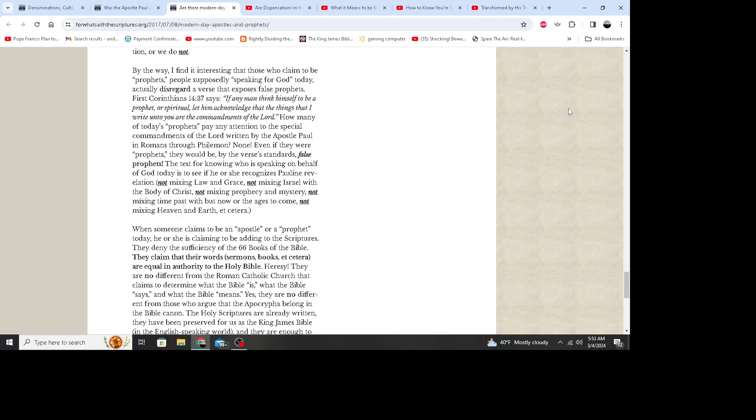By the way, I find it interesting that those who claim to be prophets, people supposedly speaking for God today, actually disregard a verse that exposes false prophets. 1 Corinthians 14:37 says: If any man think himself to be a prophet or spiritual, let him acknowledge that the things that I write unto you are the commandments of the Lord. How many of today's prophets pay any attention to the special commandments of the Lord written by the apostle Paul in Romans through Philemon? None. Even if they were prophets, they would be, by the verse's standards, false prophets. The test for knowing who is speaking on behalf of God today is to see if he or she recognizes Paul and his revelation - not mixing law and grace, not mixing Israel with the body of Christ, not mixing prophecy and mystery, not mixing times past with but now or the ages to come, and not mixing heaven and earth, etc.